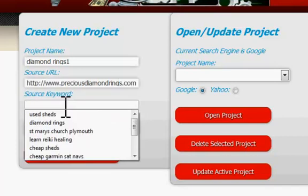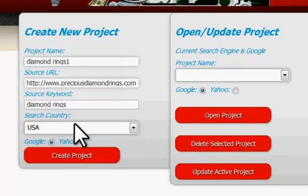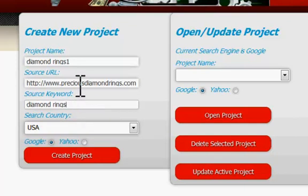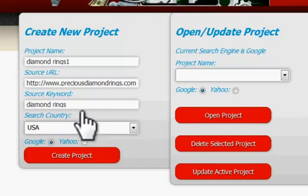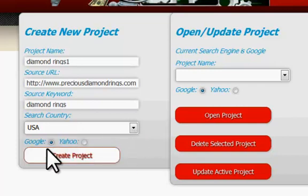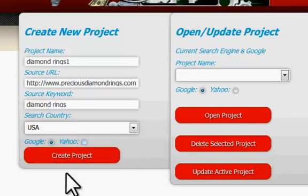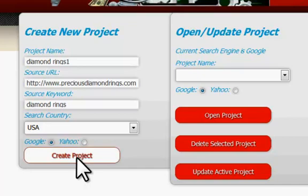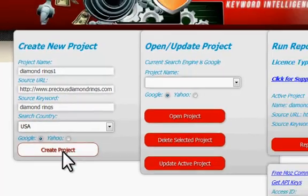Source keyword — that'll be the target keyword that we actually want for this particular site. In fact, the Keyword Intelligence Tool will find our target keywords for us, but this is useful information. Then optionally, we can add a search country, and we can select Google or Yahoo to work with, and we simply create the project.